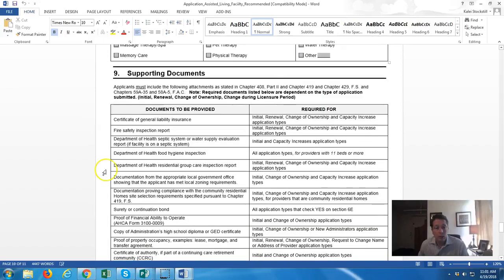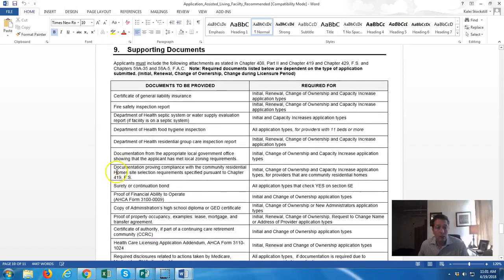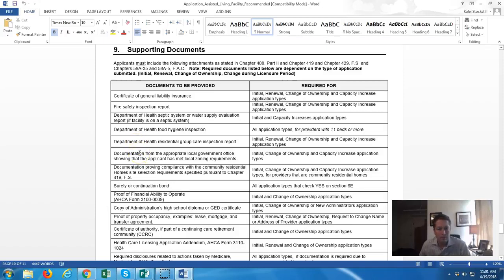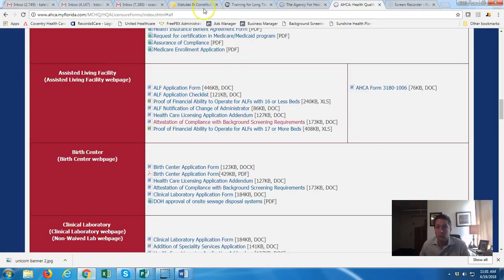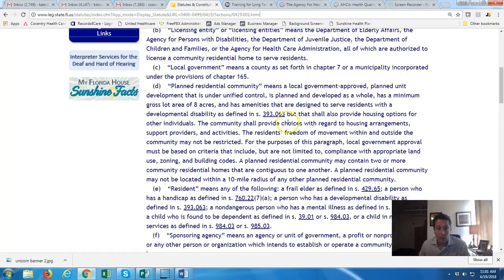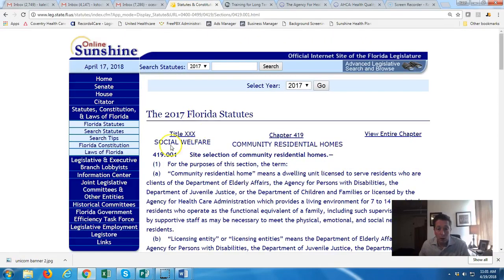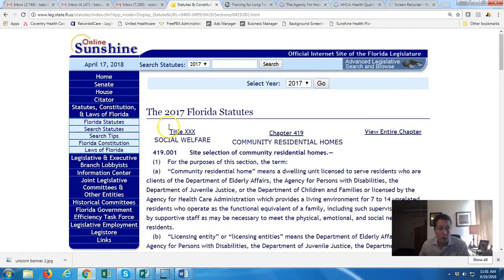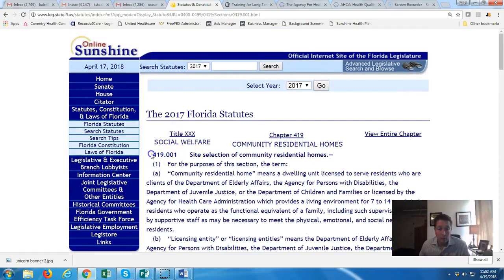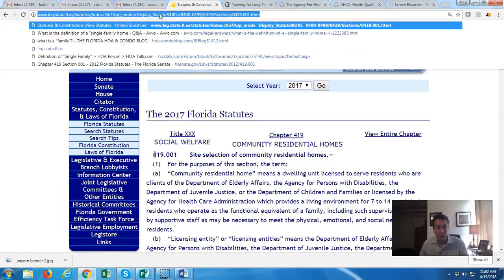Supporting documents in the application include: liability insurance, health department, food hygiene, and documentation of zoning requirements pursuant to Chapter 419, Florida Statutes. Let's take a quick look at that.